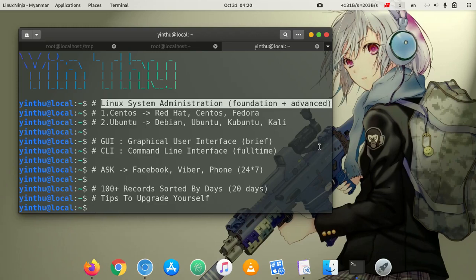Hello, my name is Linus Ninja. We are in the Linux system administration course.